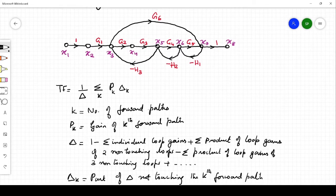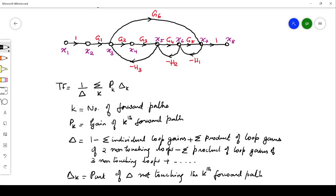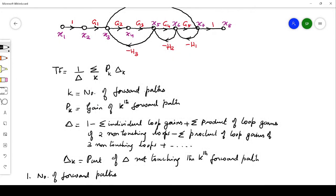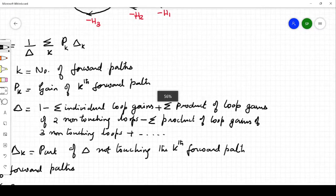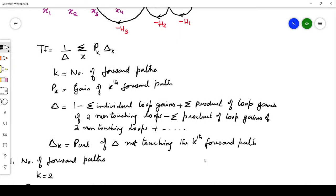Before defining Δk, let me explain what Δ is. Delta is given by: Δ = 1 minus the summation of individual loop gains, plus the sum of products of loop gains of two non-touching loops, minus the sum of products of loop gains of three non-touching loops, plus four non-touching loops, and so on. Delta k is the part of delta which is not touching the kth forward path.